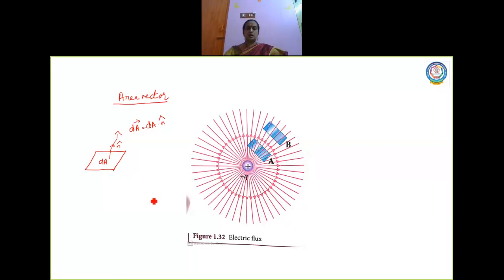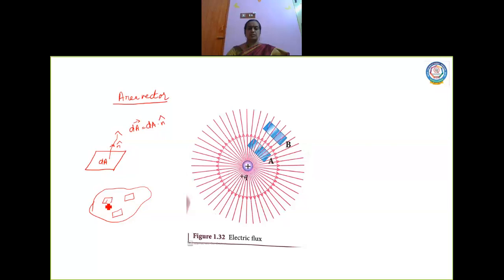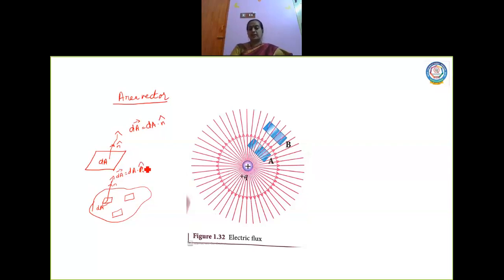Now here it is a very small surface. Suppose I consider a curved surface like this. Here also I need to consider an area. So in this case, I consider very very small planar elements to find out the entire area. Divide all this into very very small planar elements. And again when I draw a normal, this will become dA vector equal to dA into n̂. This is how you find out the value of area vector.